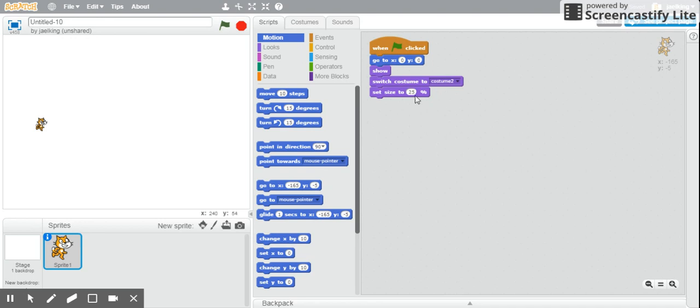And set its size to whatever you want it to be. For this particular program, I'm going to set my sprite size to 25% of its original size, just for the simple fact that I want there to be a lot of things on this program.